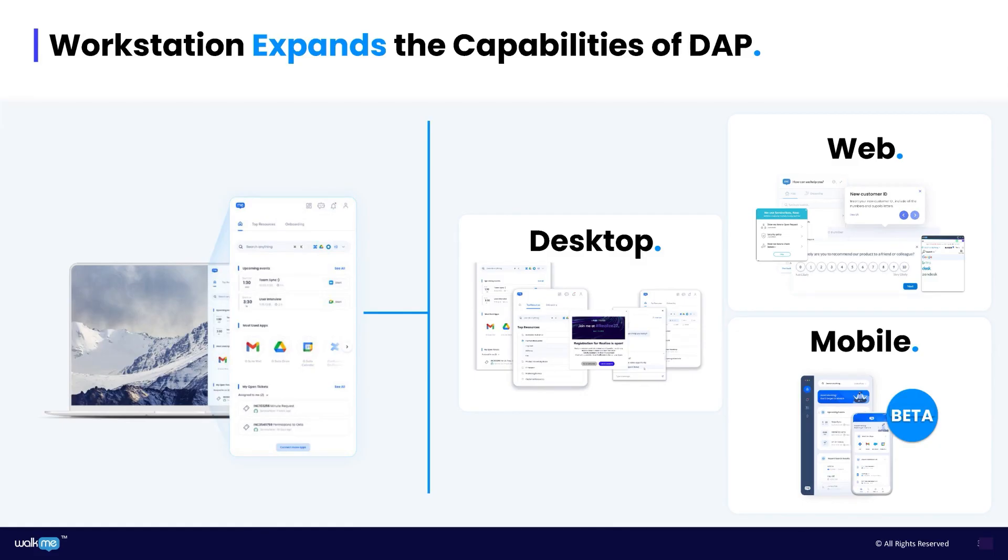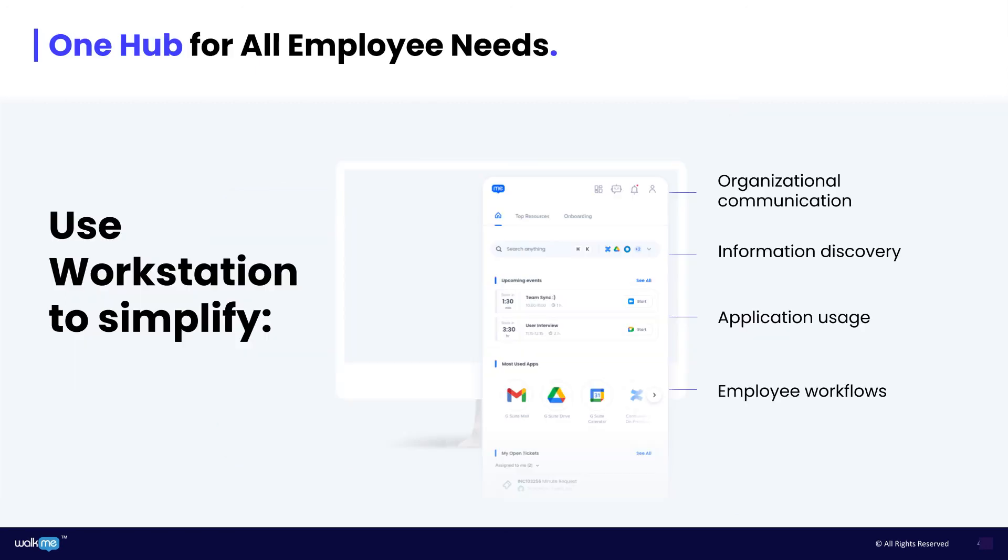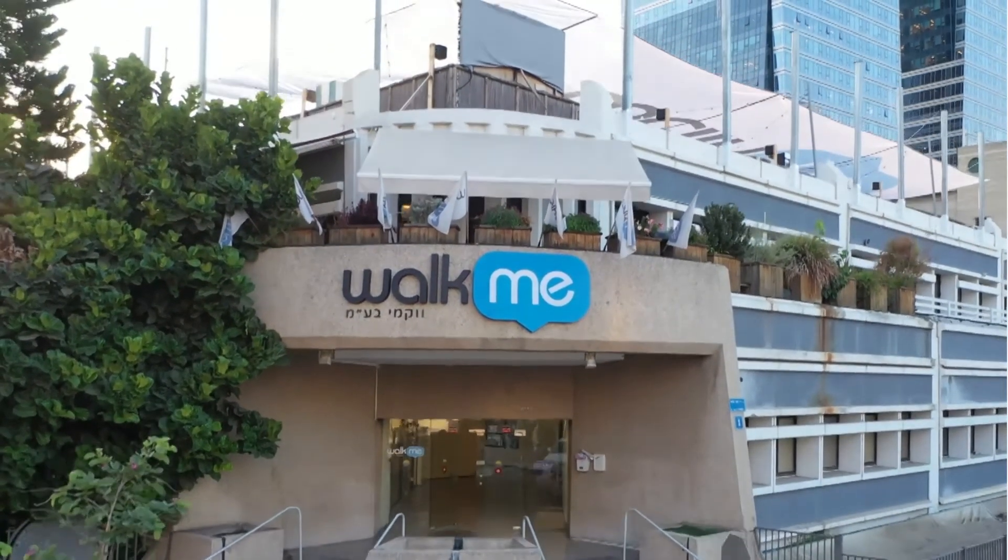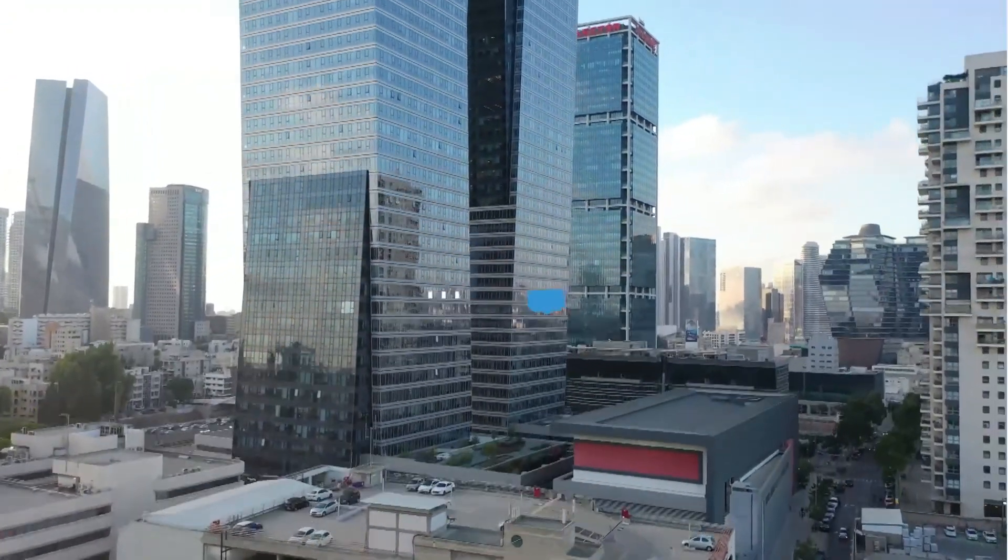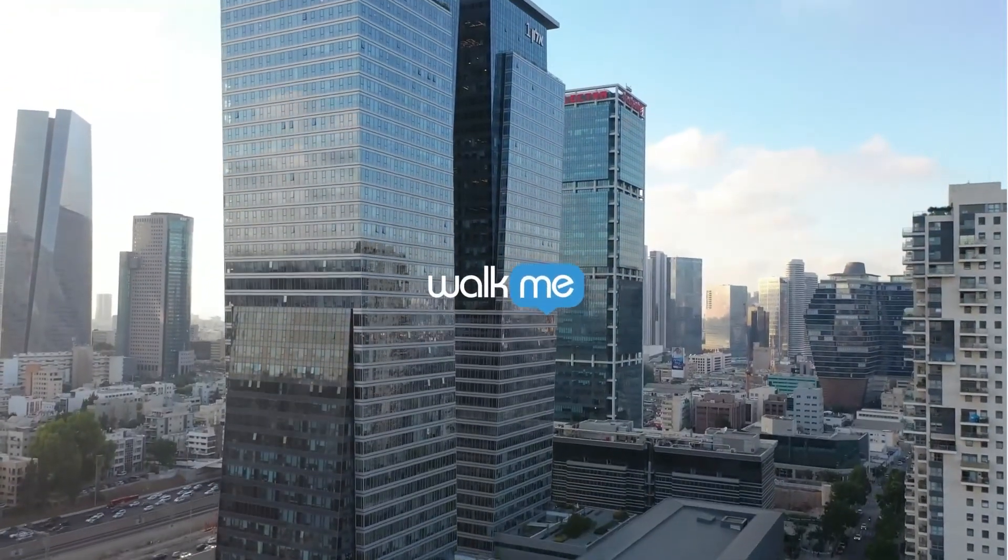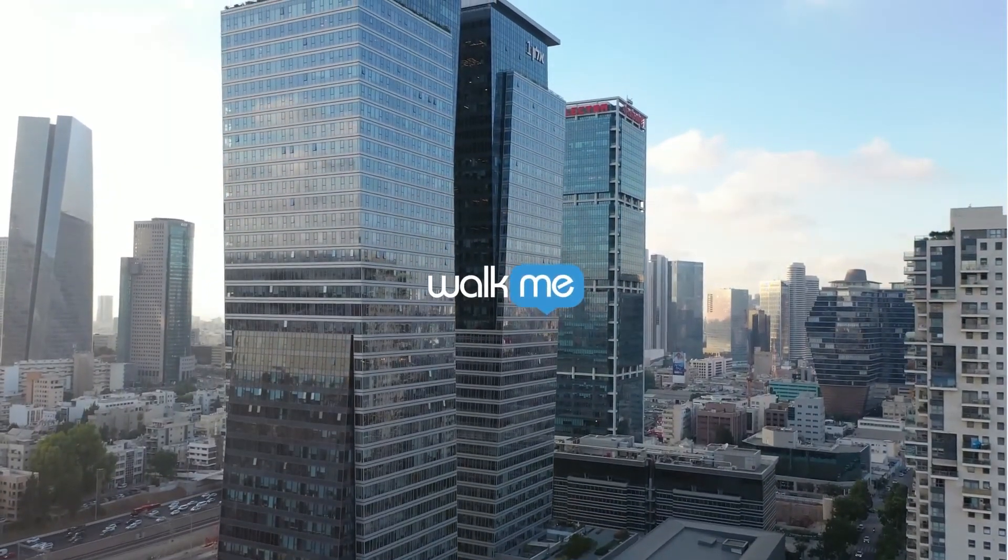This year, we released a mobile beta version of Workstation. With a mobile app, employees can stay productive wherever they are and whenever they choose to be. It creates a consistent experience for all of your employees, no matter which device they are using.